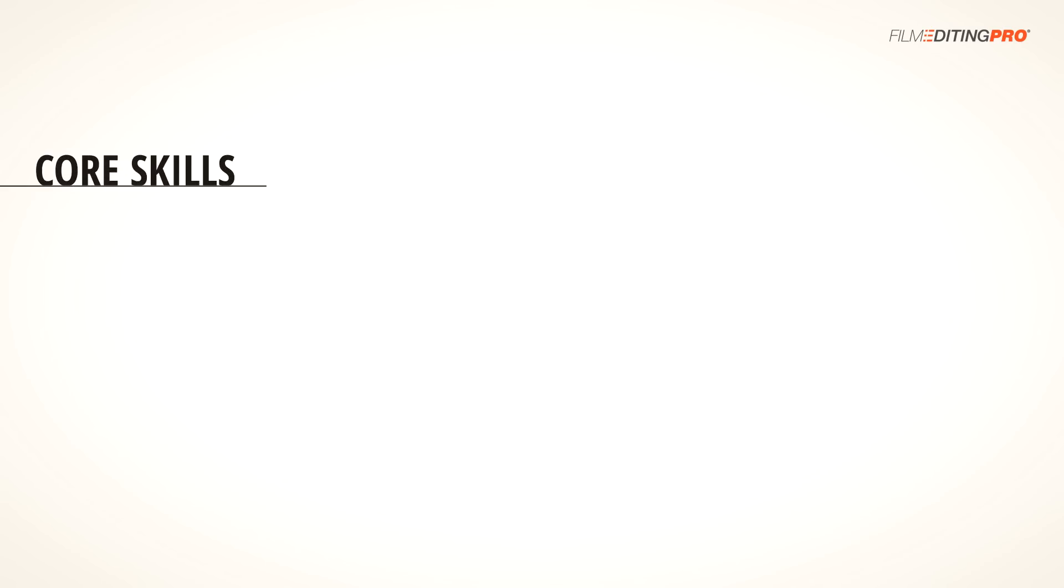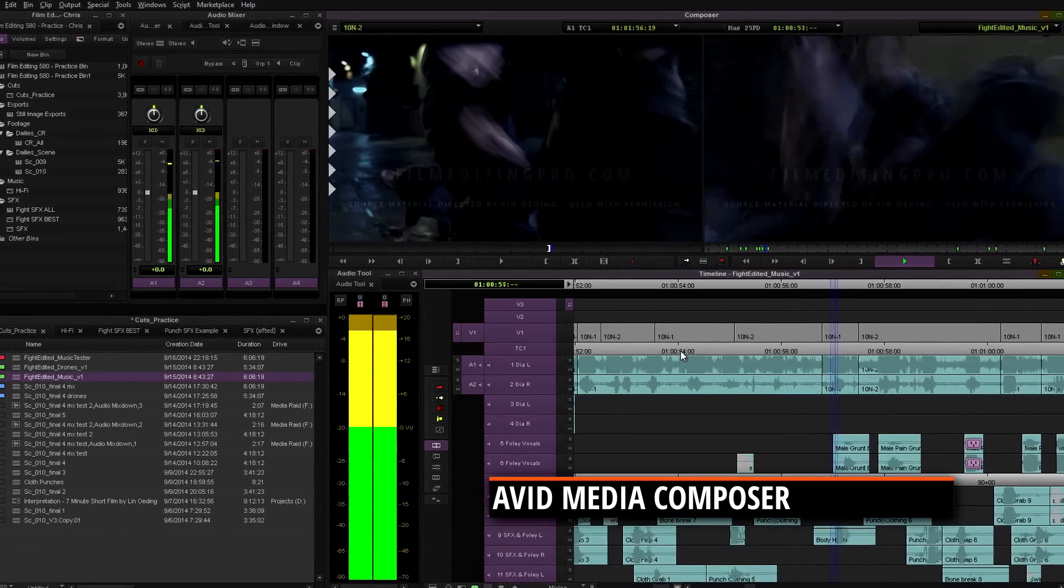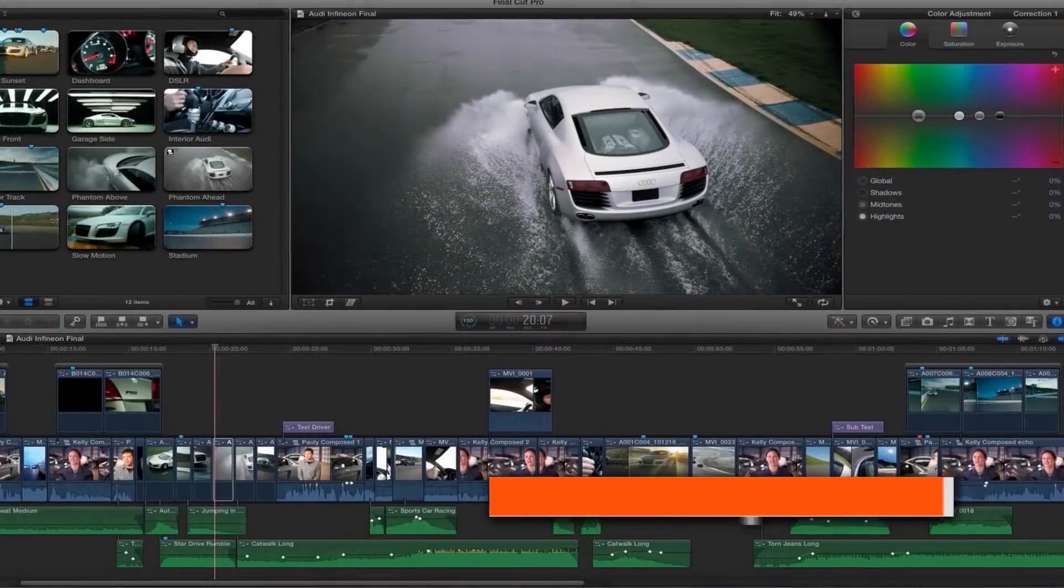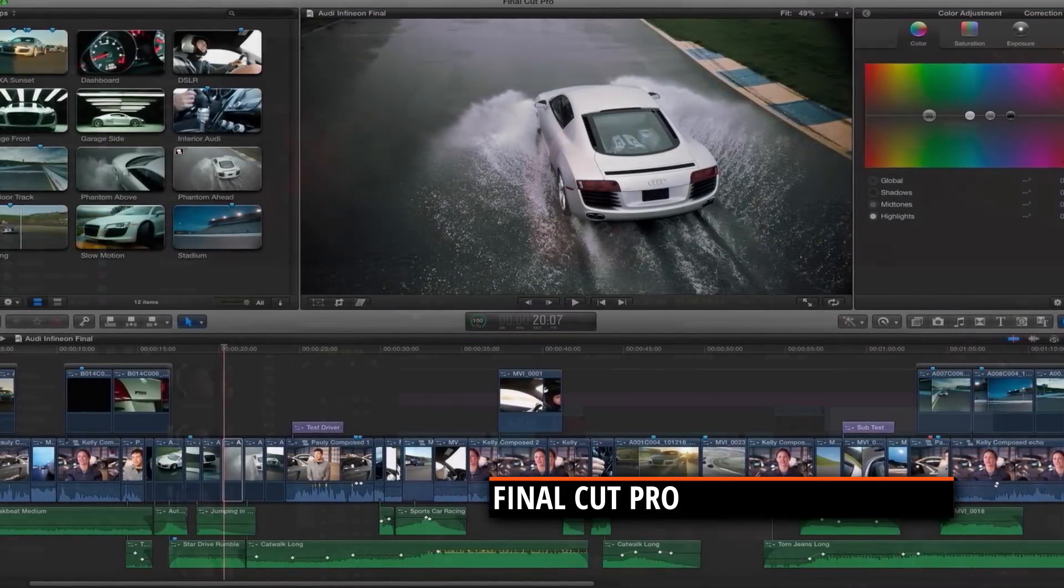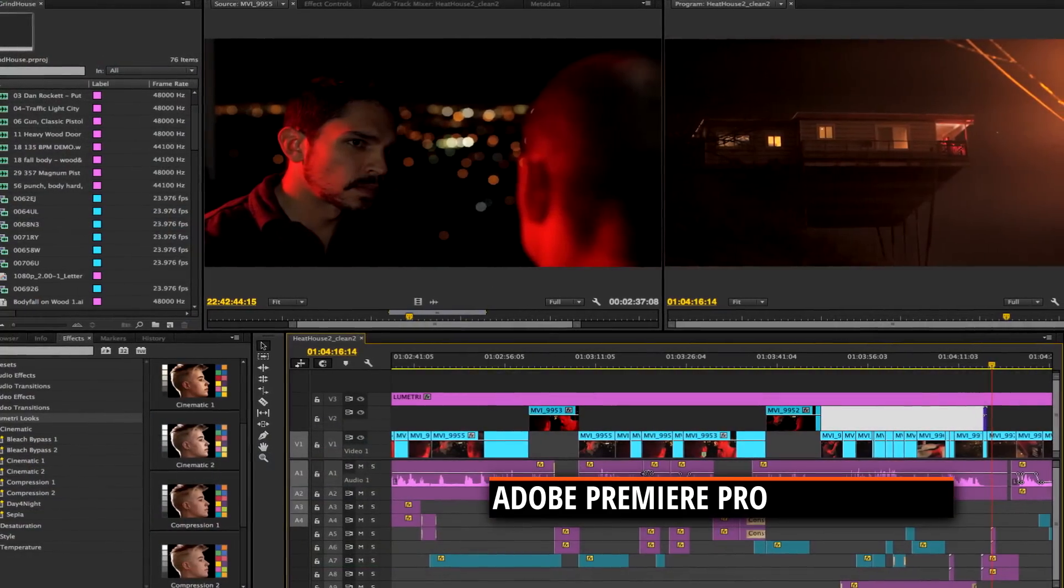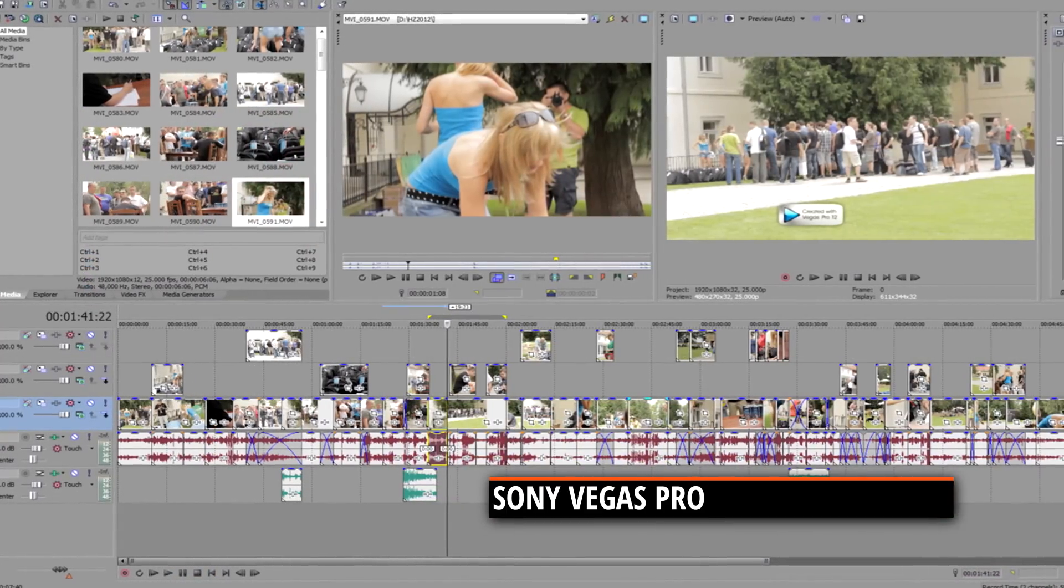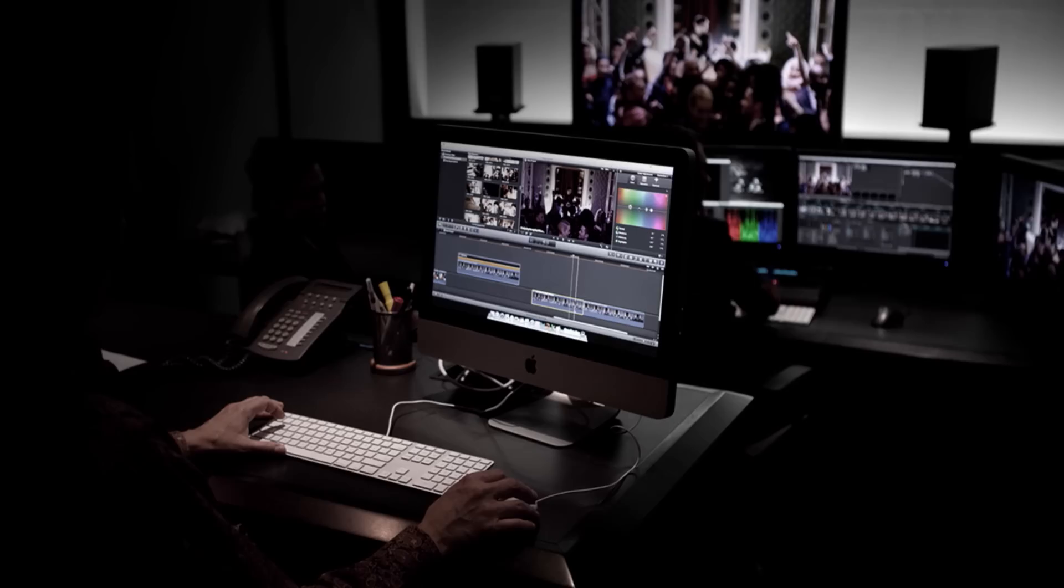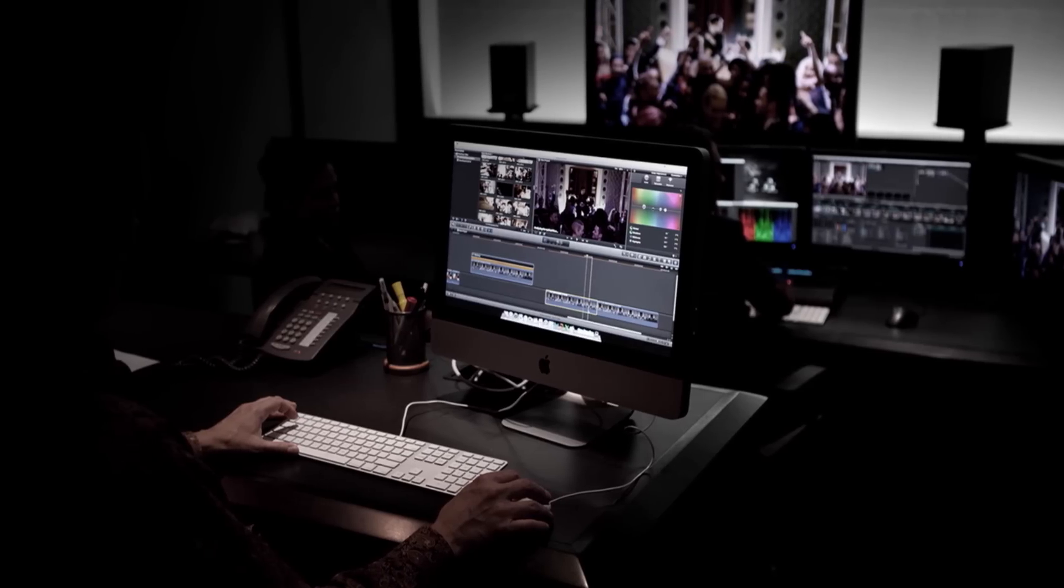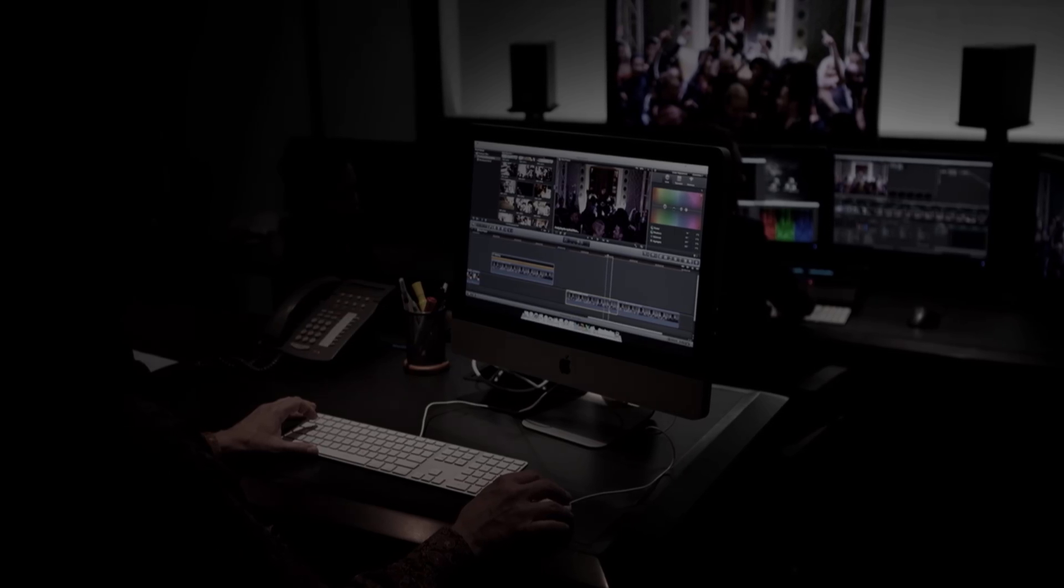First, you'll need to have some software knowledge. This is pretty obvious, but I still thought I should mention it. Before you can start editing creatively, you need to be comfortable enough with your software so that it isn't a distraction to the creative process. Whether it's Avid, Final Cut, Premiere, or any other program, it doesn't matter. Just make sure that you know it well enough to move around the software with confidence. Like I said earlier, software skills aren't really something that we teach here. There's plenty of other resources out there to help you with that. We'll be spending our lesson time 100% on creative techniques.